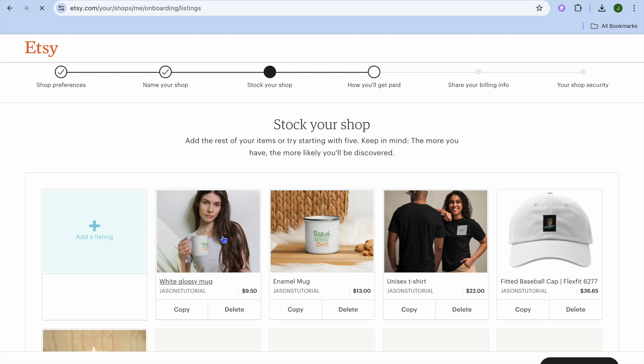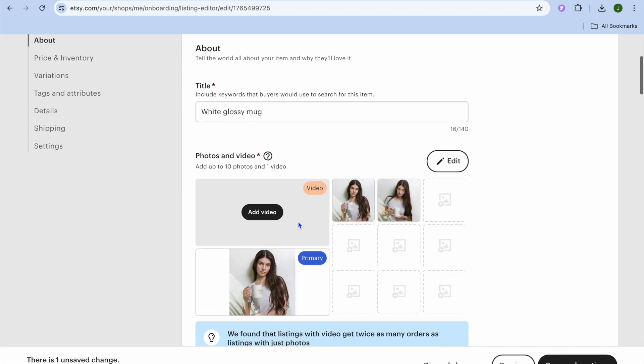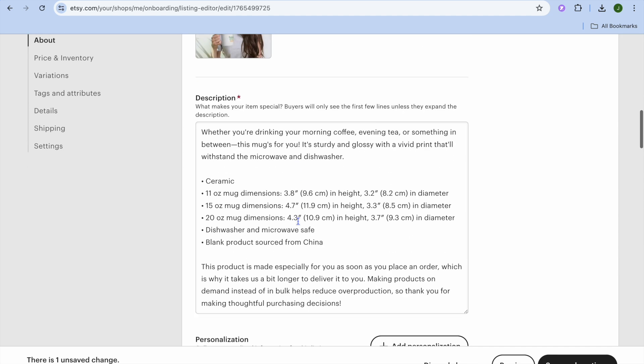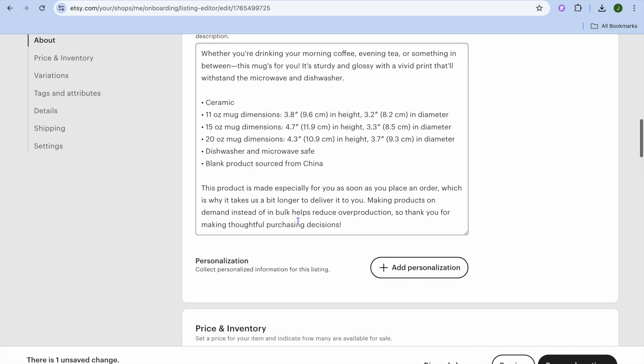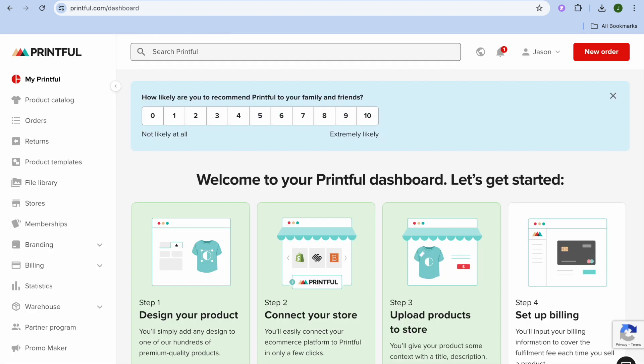For example, if I were to select this product that I've added on Etsy from Printful, you can see that it has three different variants right here. I'll be showing you how to remove one, and it doesn't matter if it is on Etsy, Shopify, or any other platform.